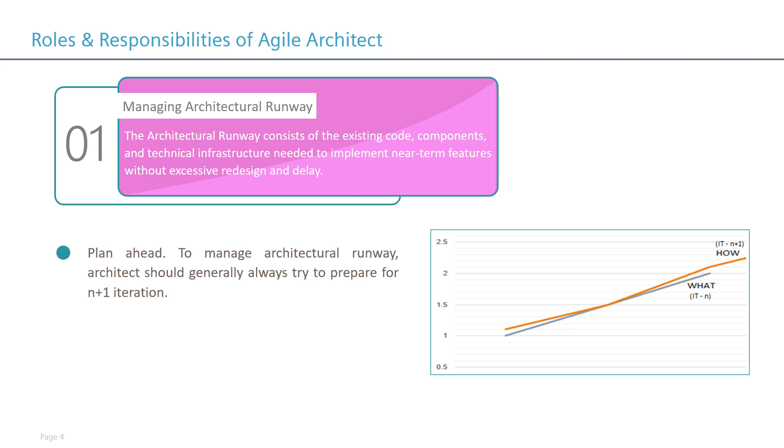Now, it can actually impact the next iteration. So this is where the expertise of an architect is required. Architects should build the architectural runway before the iteration begins.